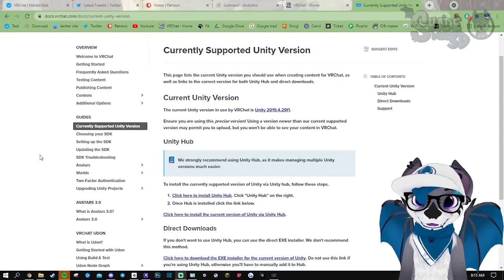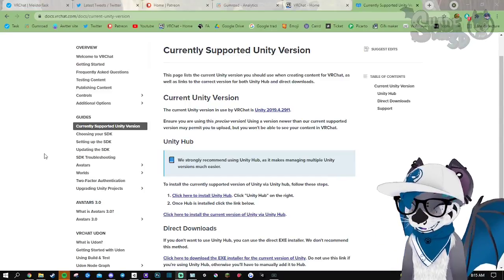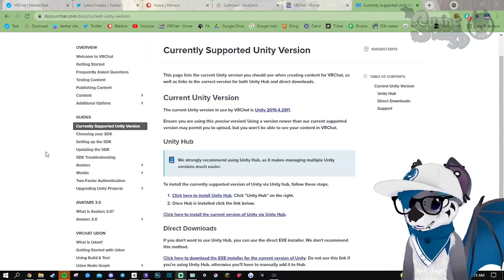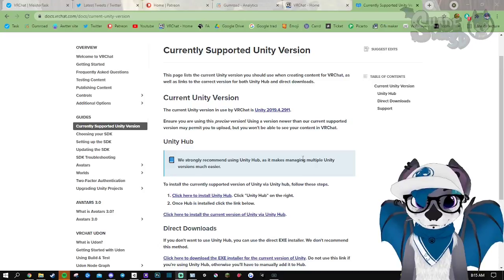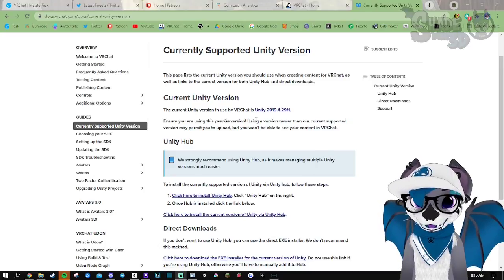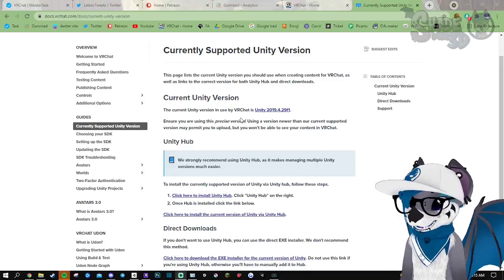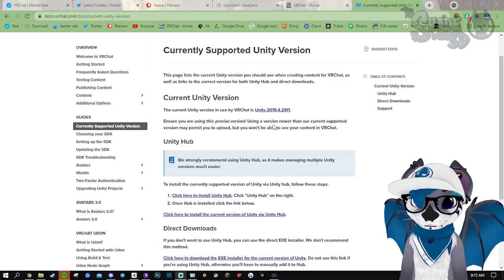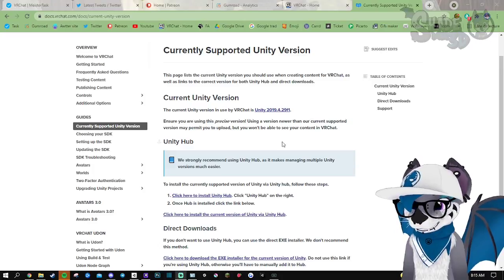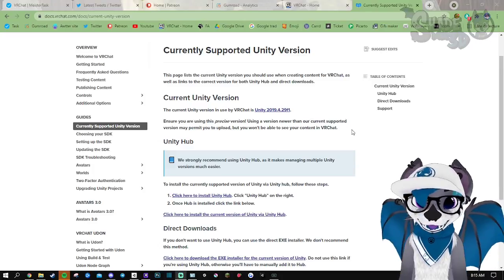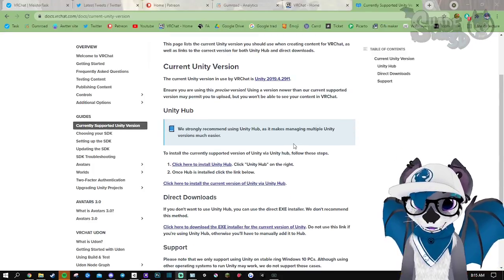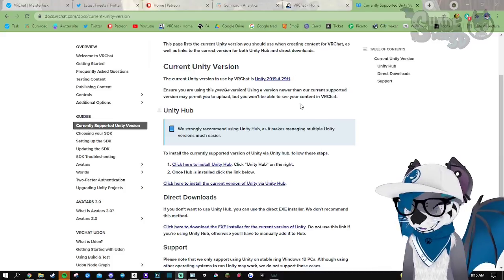Let me show you real quick how to port your custom projects from Unity 2018 to 2019 with the new SDK. First of all, we're gonna download everything we need, starting with Unity.